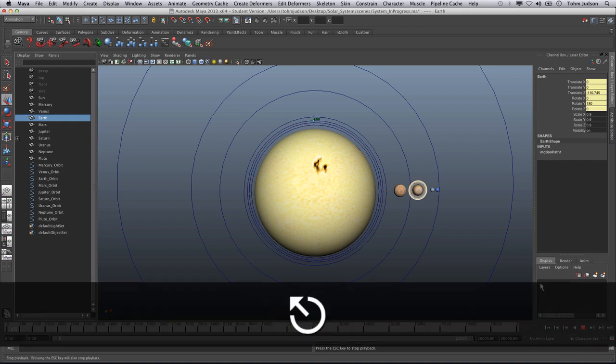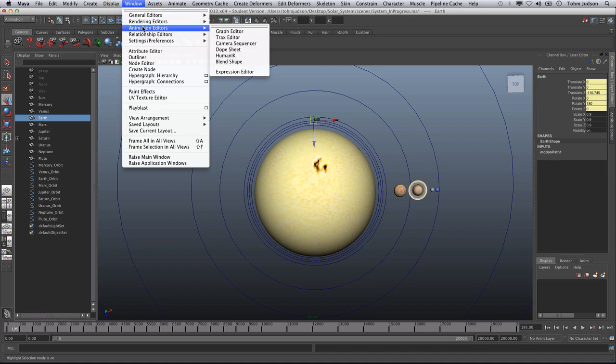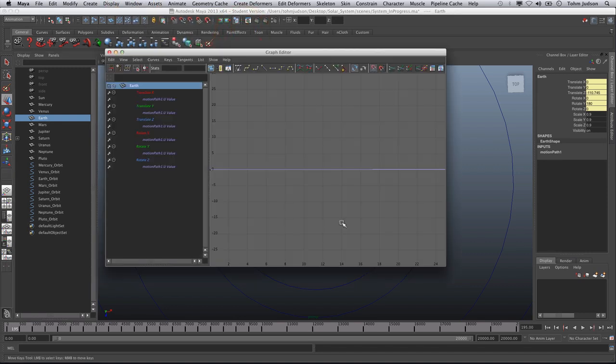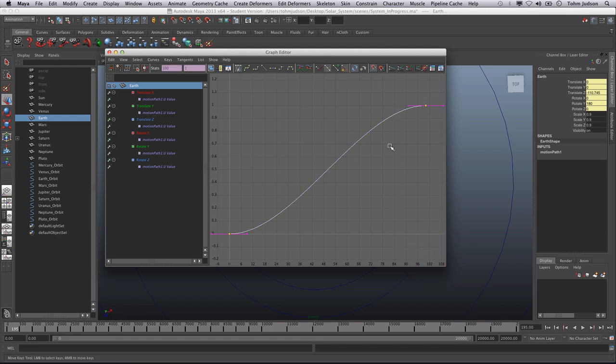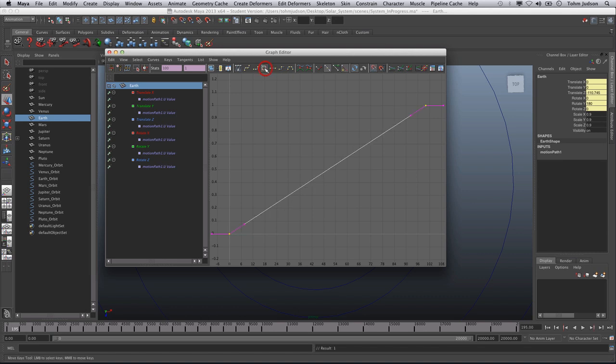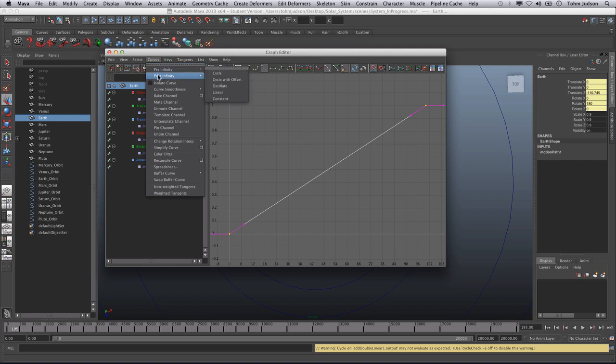So what we're going to want to do is cycle this and repeat this to infinity. To do that, we keep Earth selected. Go to Window, Animation Editors, Graph Editor. Make sure that the Earth is selected. Hit F to focus. First thing we're going to need to do is change our tangents. And we're going to want a linear tangent. And that means it goes directly from one to the other. There's no ramp going in or ramp coming out. Next thing we're going to do is go to Curves, Post-Infinity, Cycle.